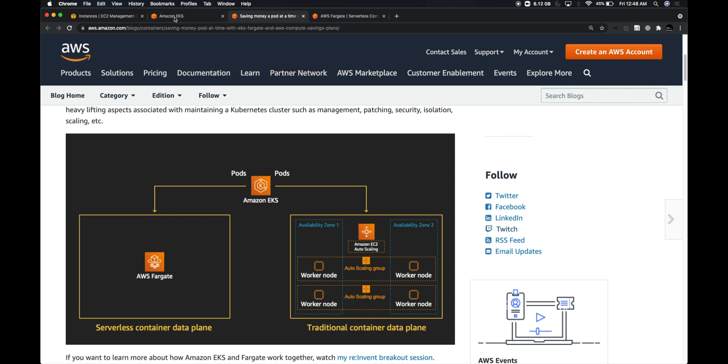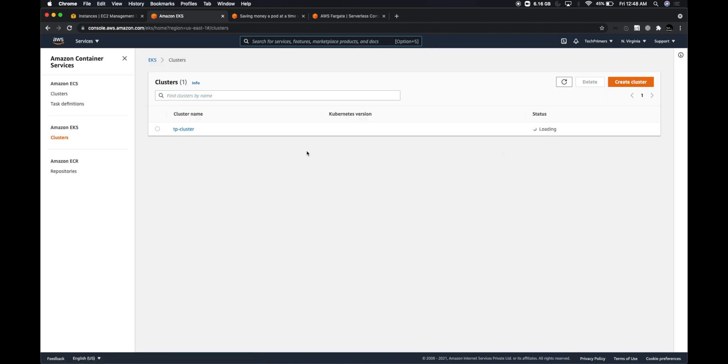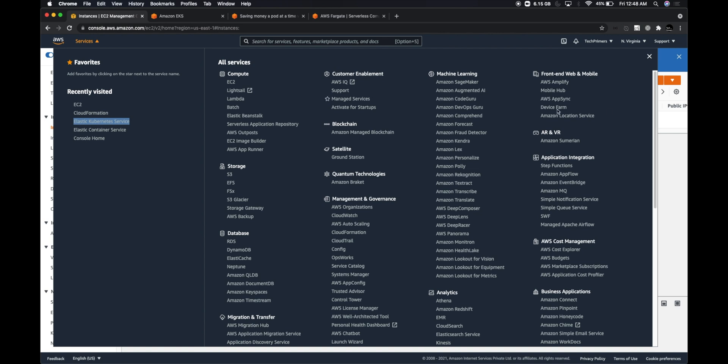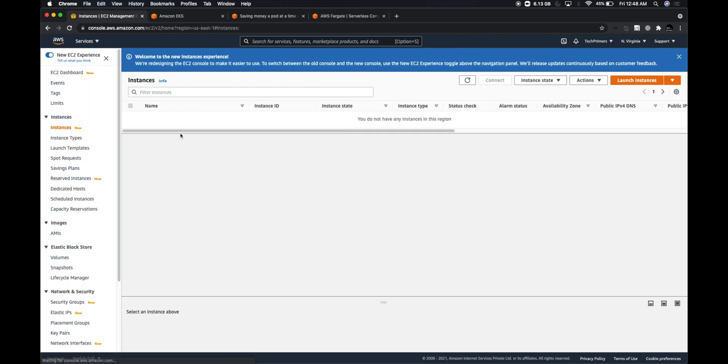I do have my EKS cluster configuration open, so let me refresh this page. Right now there are no clusters, and our cluster is getting created. The cluster which we triggered, the tp-cluster, is now getting created. If I go to the EC2 instances console, I don't see any EC2 instance right now. In a general EKS cluster, you will see the data planes which get created as part of the eksctl command, but in case of Fargate we don't even have any EC2 instances.